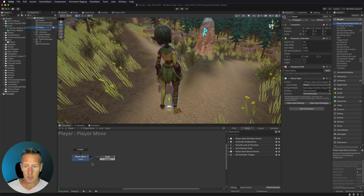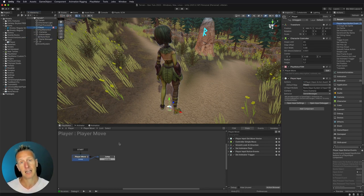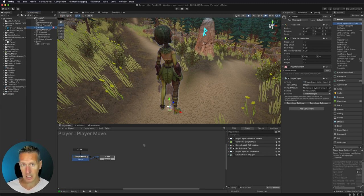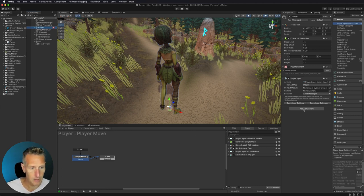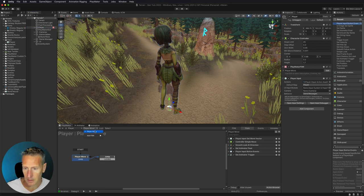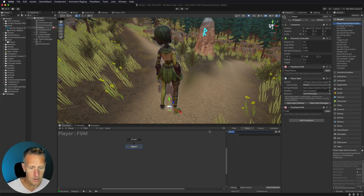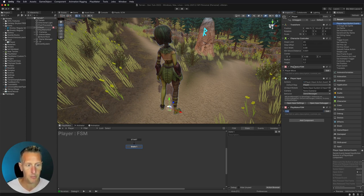Now I need to go to my player. Currently my player only has one PlayMaker FSM on it, and I need to go ahead and add an additional PlayMaker FSM. We're going to create a template so that we can use this over and over again on any passive game object we come in contact with. So I'll add a new FSM and label it so we can differentiate it from our player move FSM.